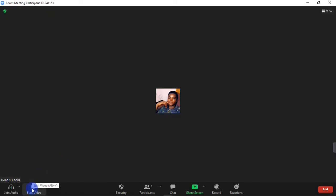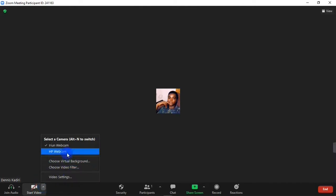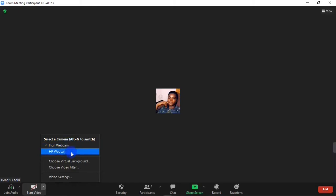Right here you can switch your camera on and off by simply clicking on the camera button. On the camera button there's a little arrow pointing upwards — when you click on it, you get to choose different cameras for your Zoom meeting. At the top I have the iRing webcam, which is software that lets me use my phone's camera as a webcam for my computer. I have a video on this channel on how to do that — the link is in the description. Basically you can choose any camera you want and also change your background and add filters.